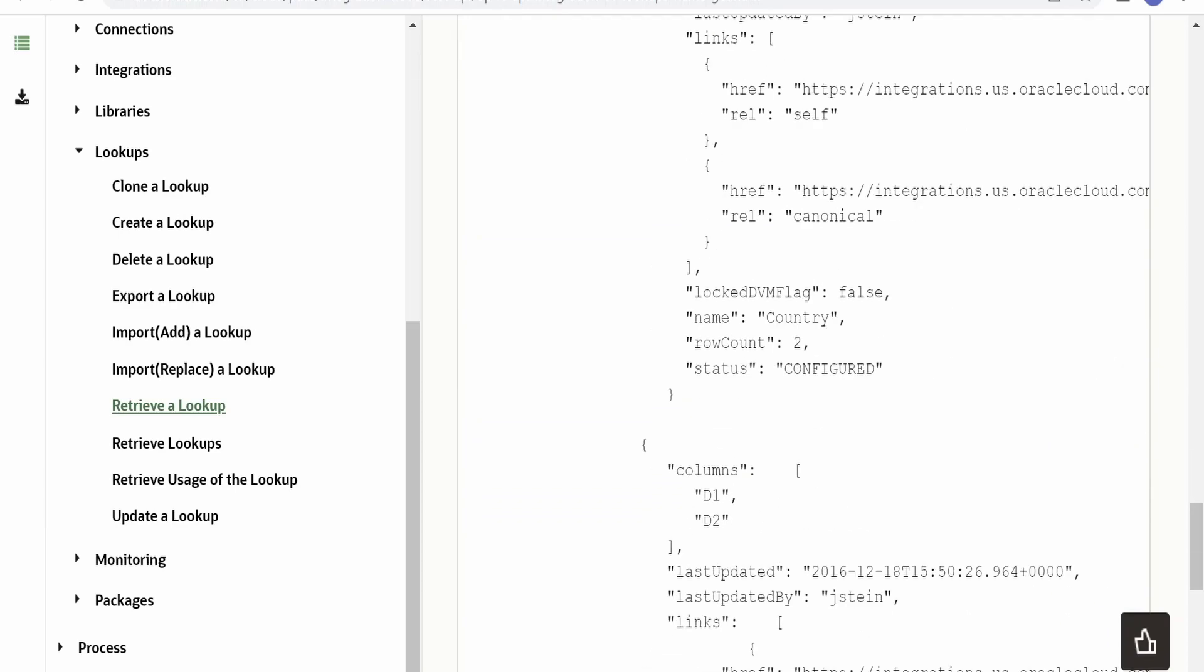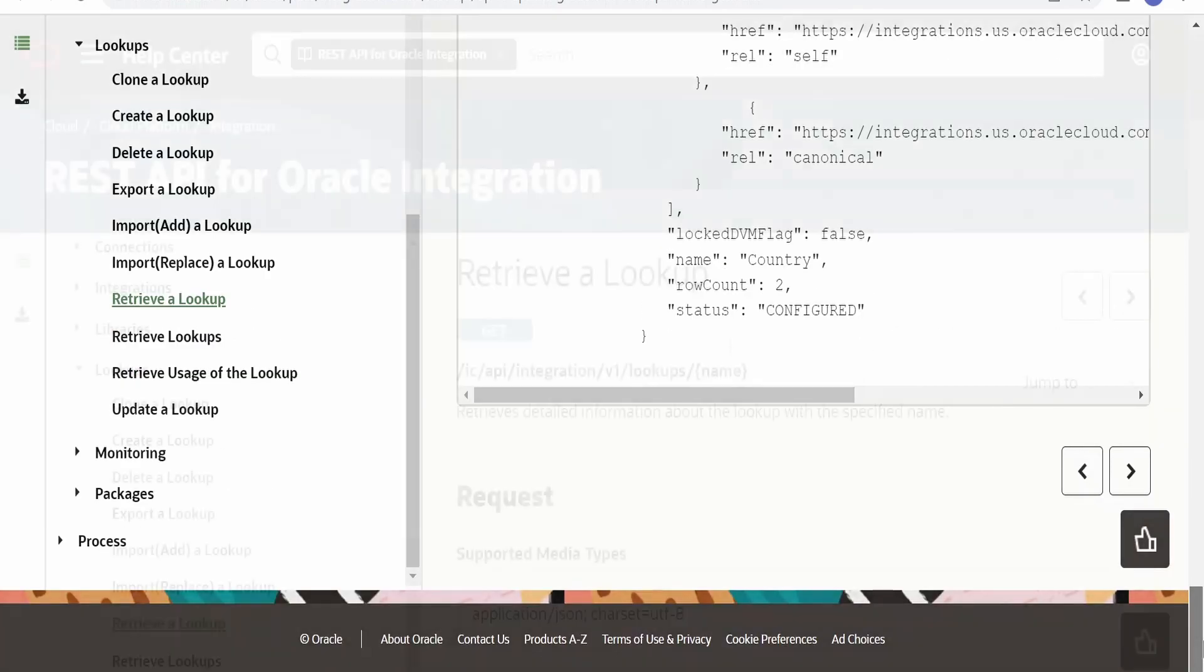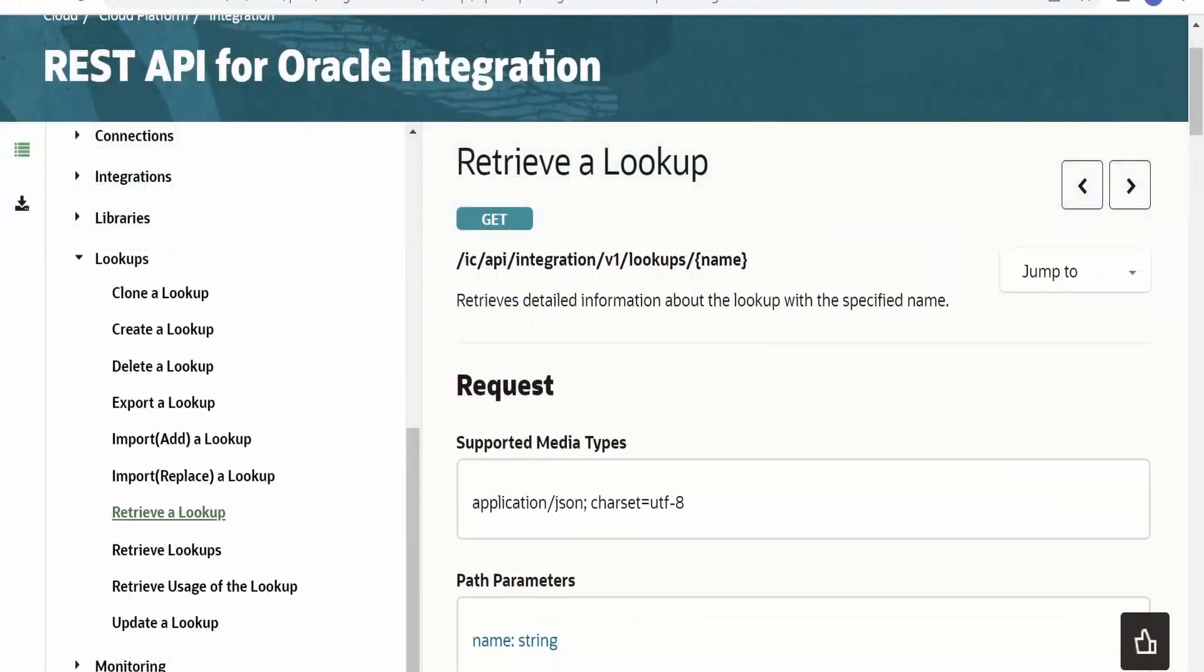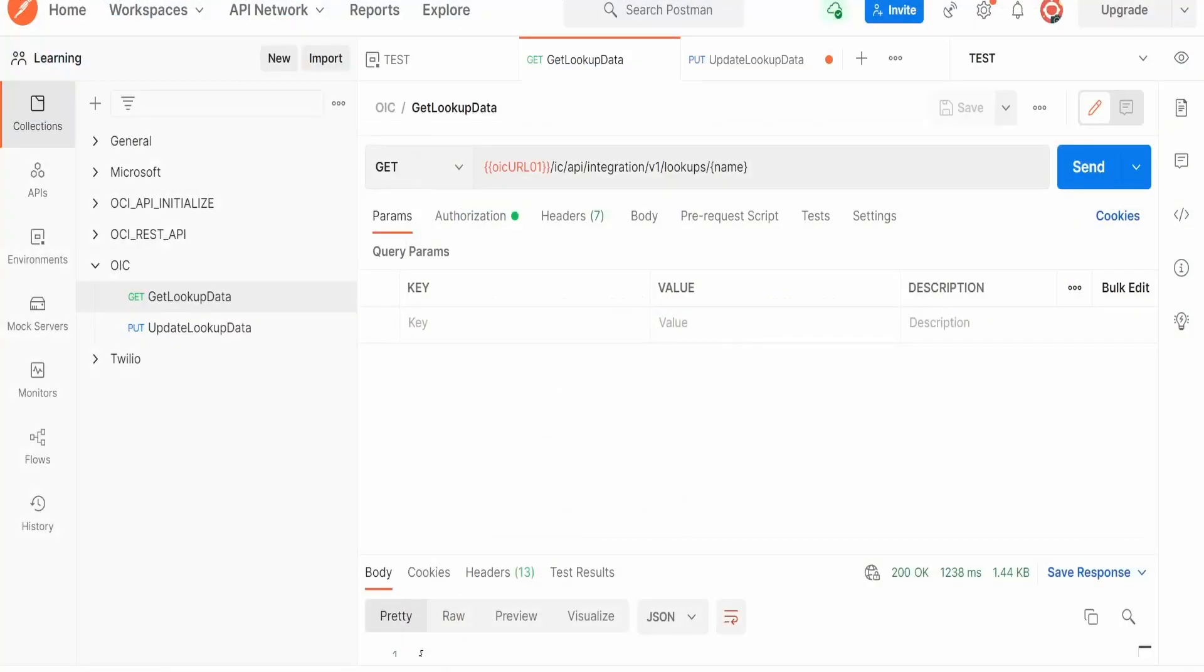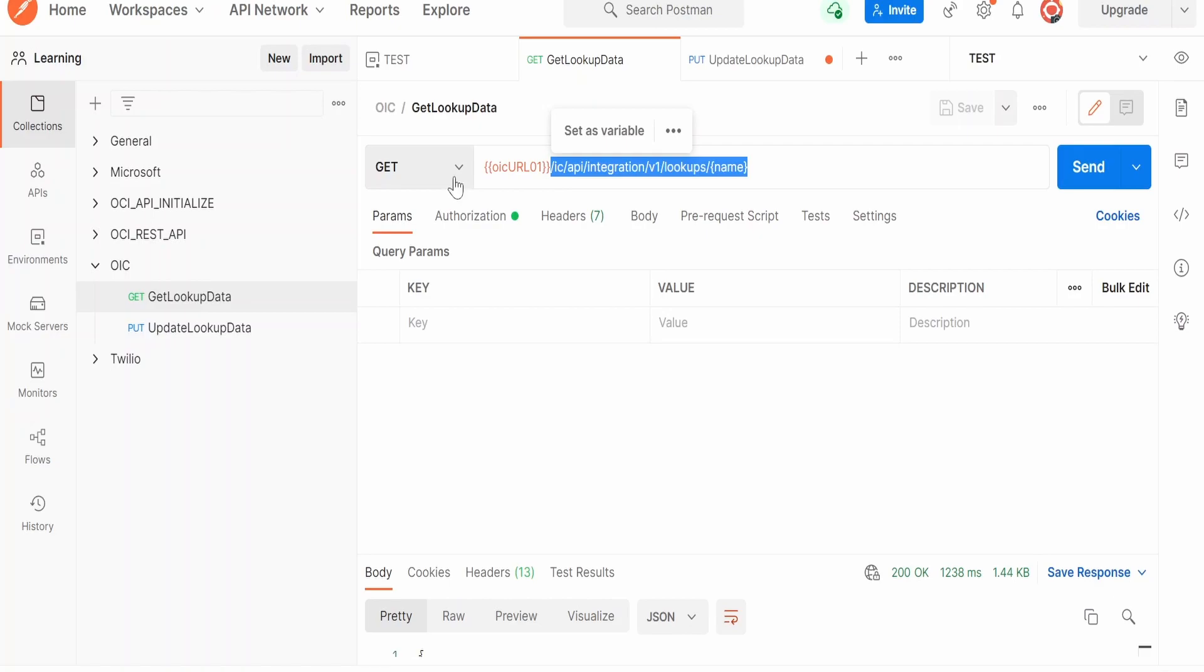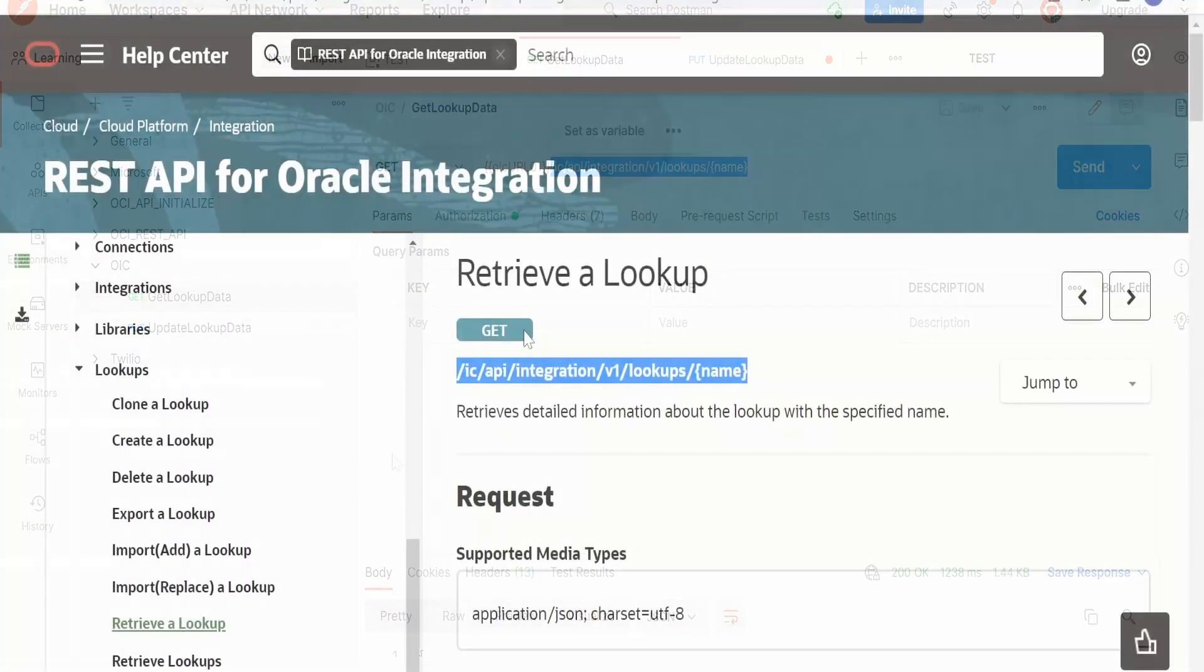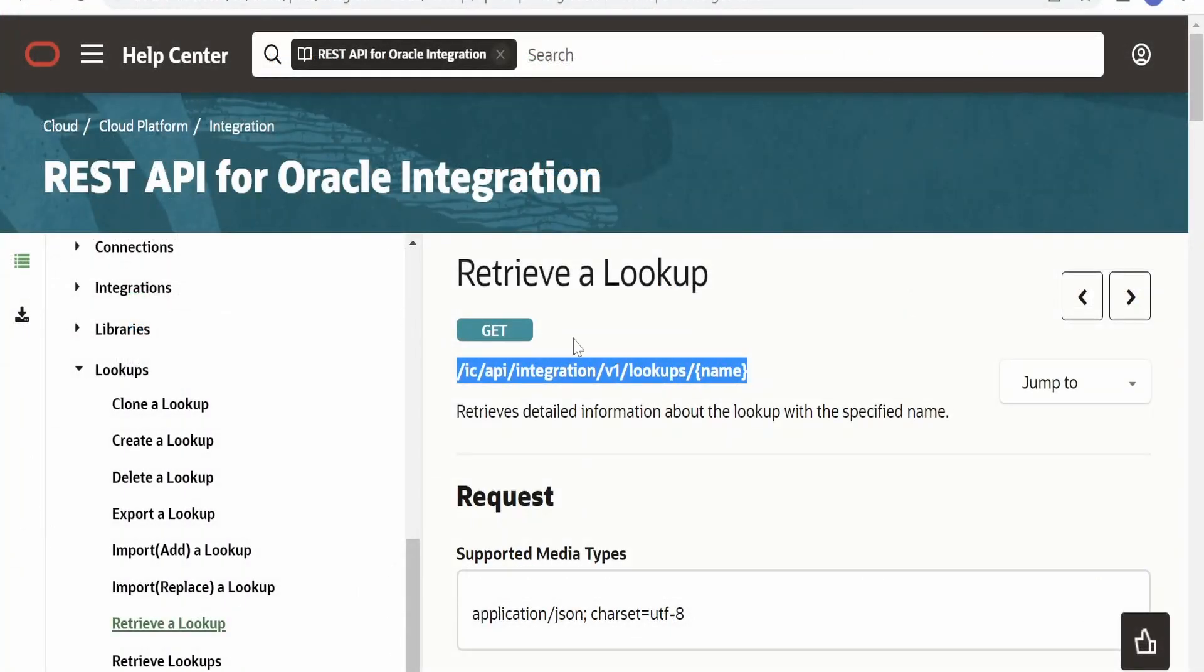Now I will consume this API from my Postman tool. Copying from here, I have pasted this relative URI over here. The HTTP method supported by this API is a GET method. I have selected GET from here.